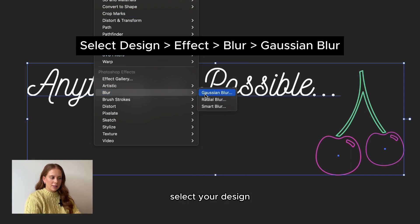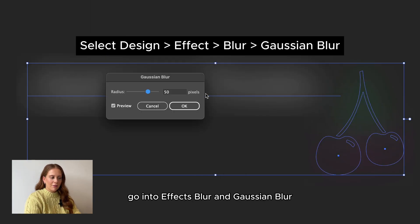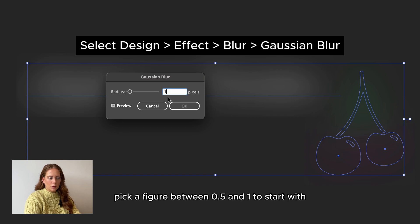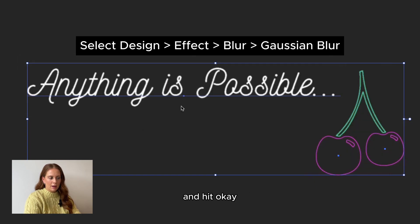Select your design, go into effect blur and Gaussian blur. Pick a figure between 0.5 and 1 to start with and hit OK.